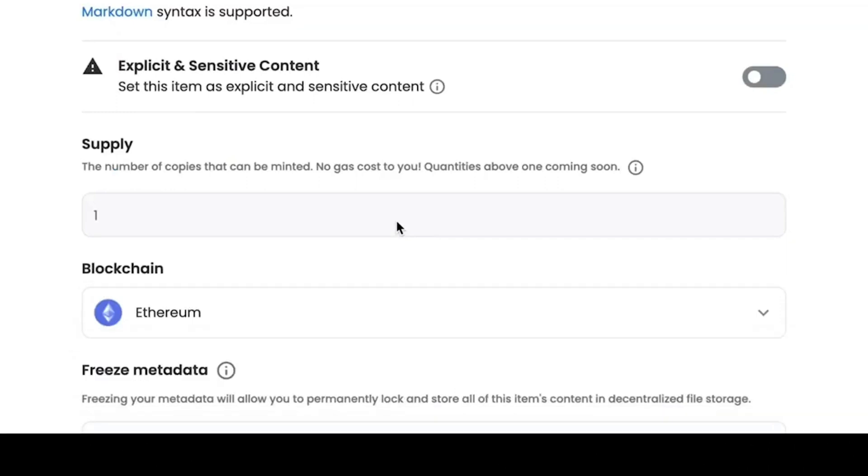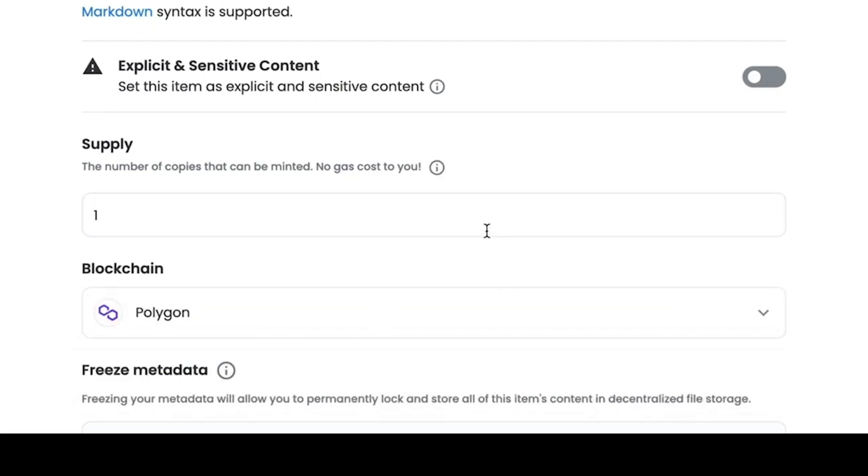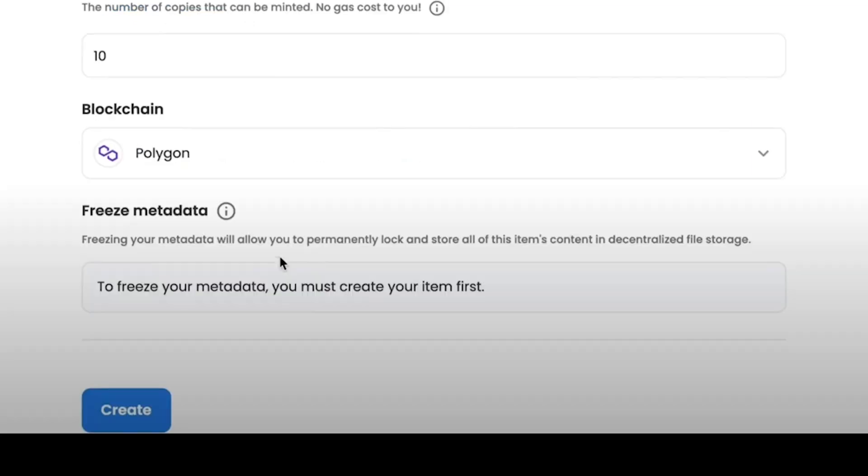In this case, we will make our NFT on the Polygon Matic blockchain. And on this blockchain, we can increase the supply of our NFTs. For example, I will put 10 pieces, which means that 10 copies of such identical NFT images will be created.